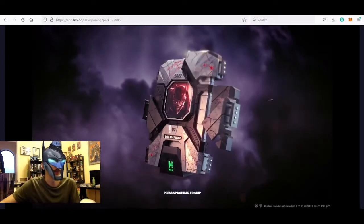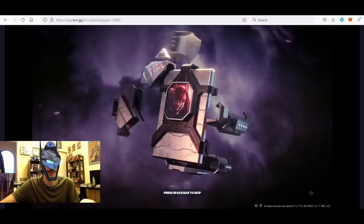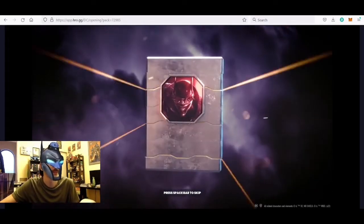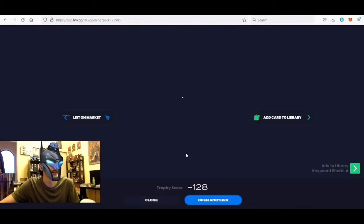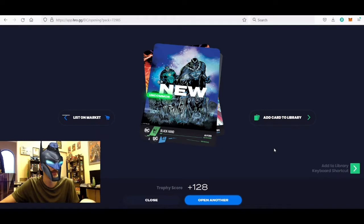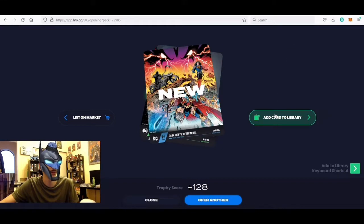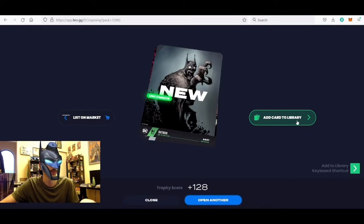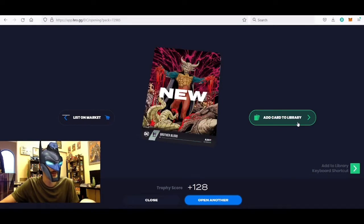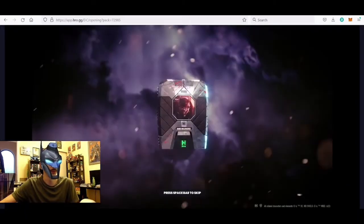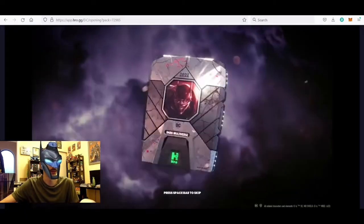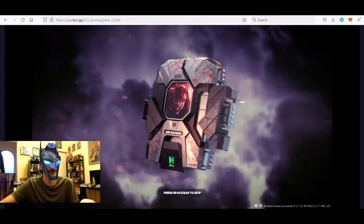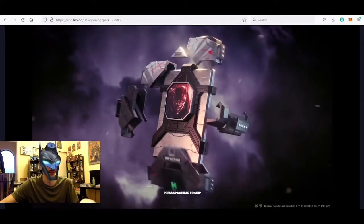Hopefully we can get a Mythic in this, that'd be crazy. All right, we got a Black Hand, nice, mint number 1130. Got a new card here, Dark Knight's Death Metal, sweet. Got an Uncommon Batman 447 and then we got a Common Brother Blood 357. One more, got another Doomsday.